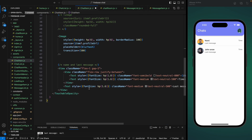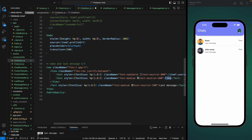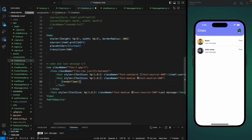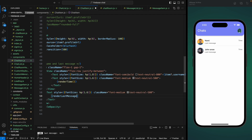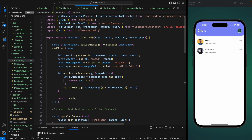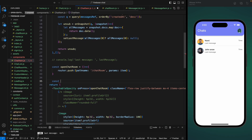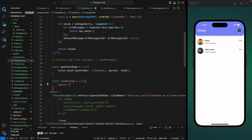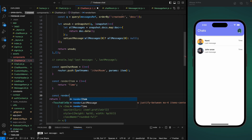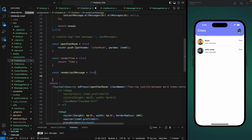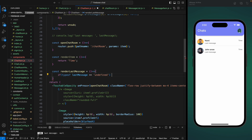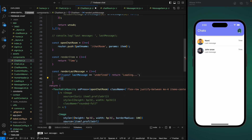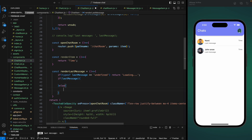Let's comment this out and scroll down to find the time and last message display. Here we need to remove the placeholder and create a function to render the time — renderTime — and another function renderLastMessage. Let's create these functions: renderTime will return a string for now and we'll work on that later. For renderLastMessage, we'll check if the type of lastMessage is undefined, meaning we're still loading, and in that case return the string 'loading'.